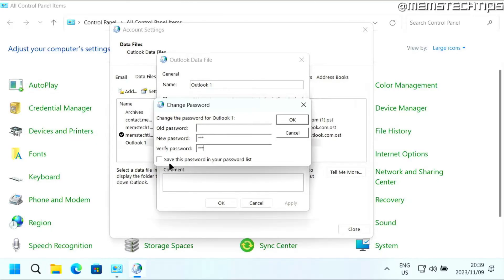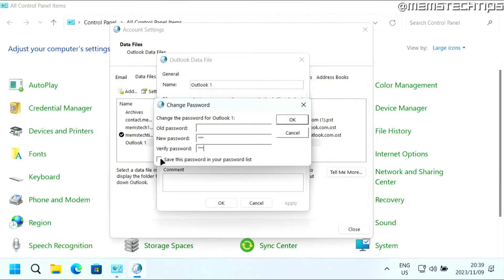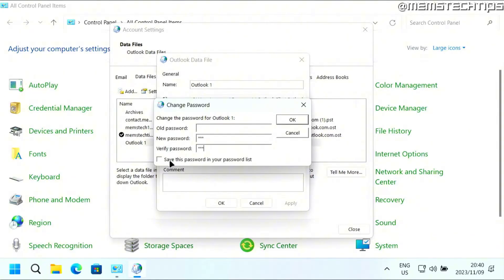Lastly, you'll have this option that says save this password in your password list. If you select this option, you won't be prompted to enter the password, which kind of defeats the purpose of having a password on Outlook, except if someone else gets these files and they try to access it on their Outlook, then they'll need the password before they can access it.